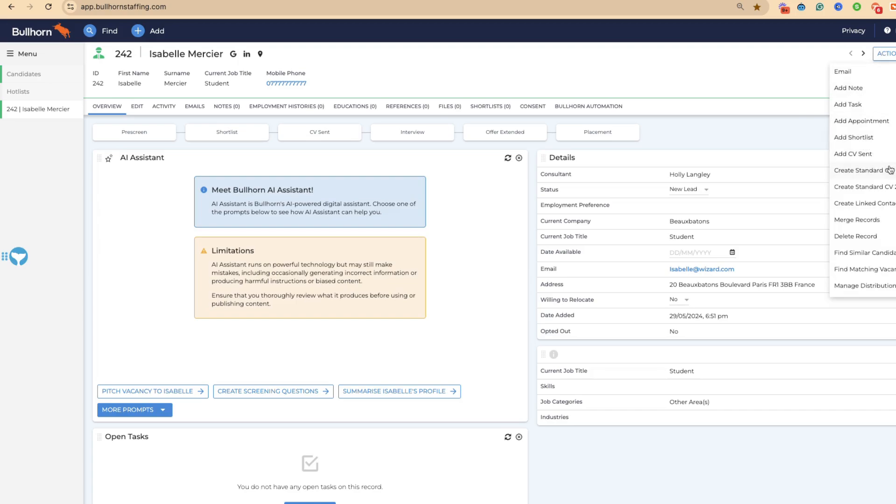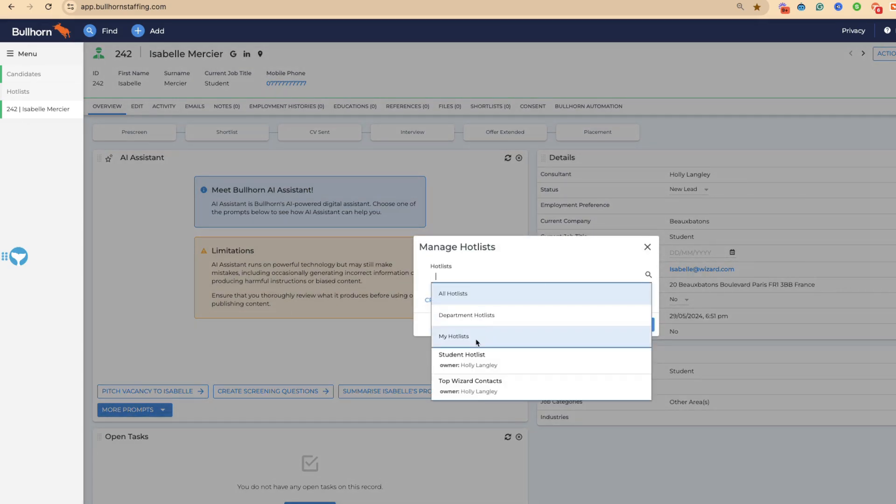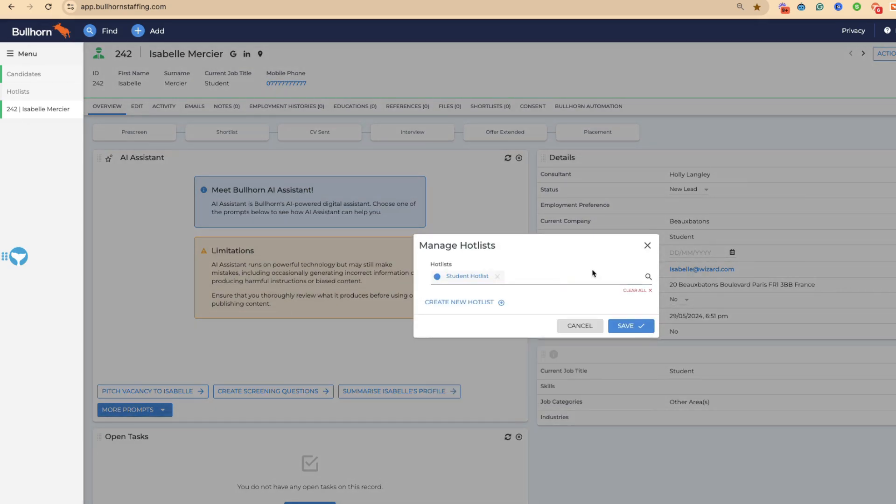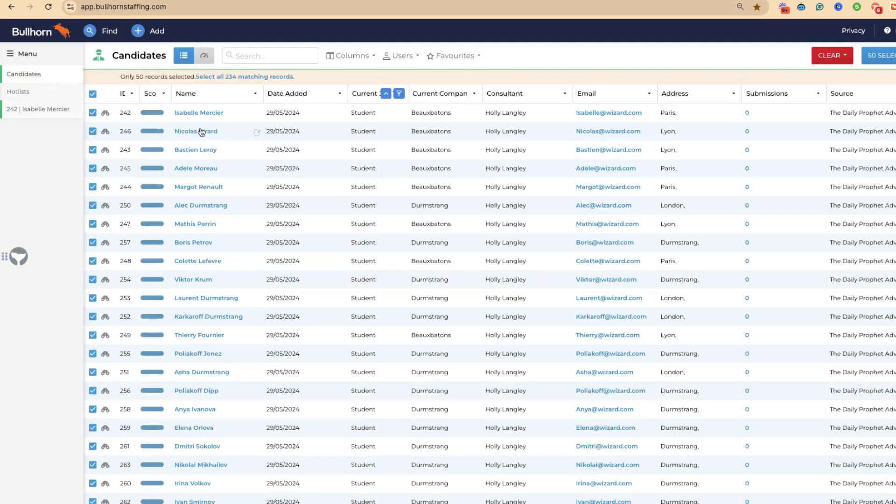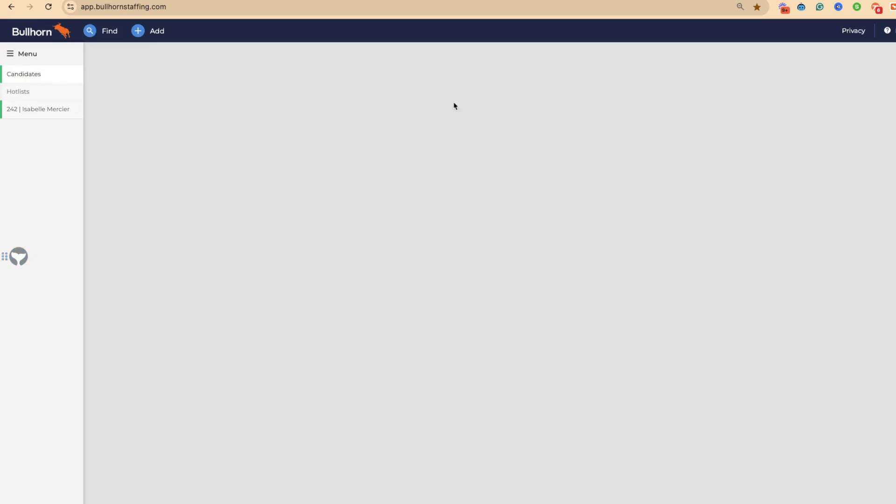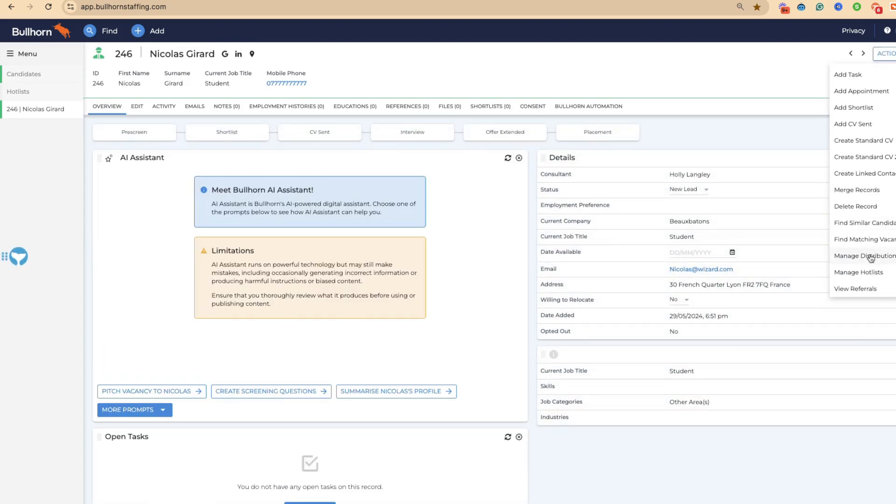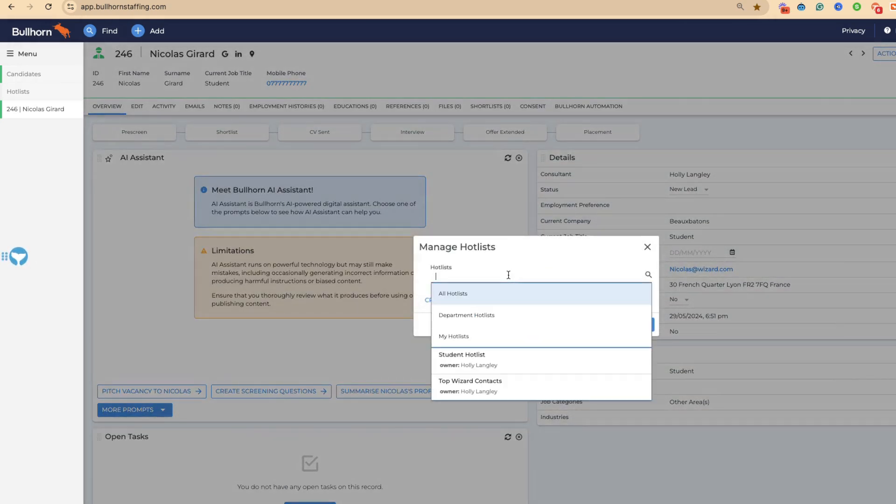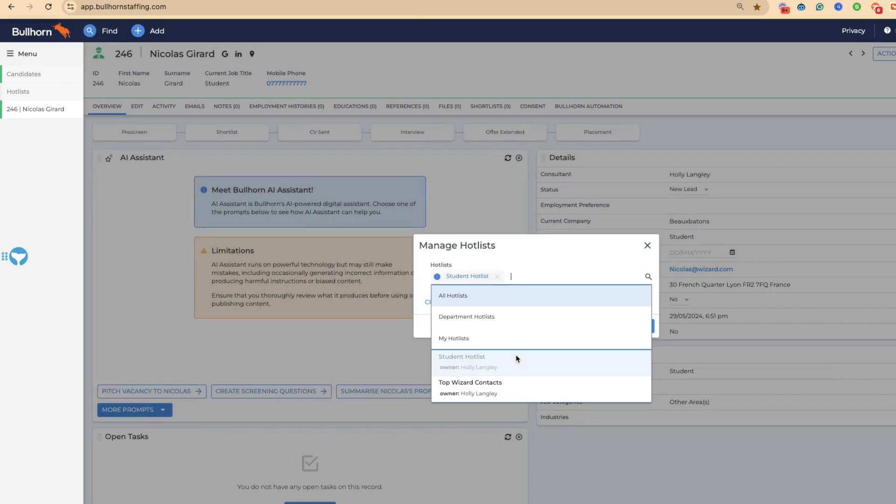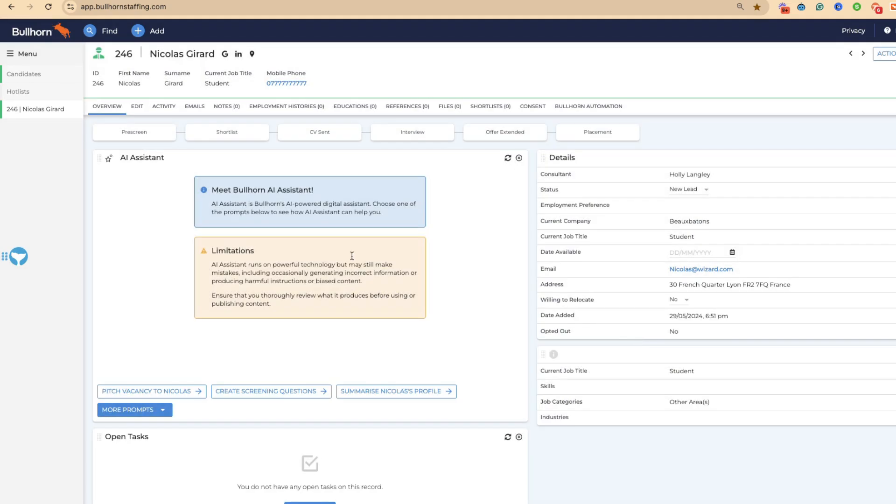You can just come through to actions, and then there'll be a button down here that says manage hot lists. You can add her to the student hot list. As time goes on, you can add more and more candidates to your hot list. That way, you're then going to have a hot list that's got some really good people in it, who you know are good because you have put them in there.